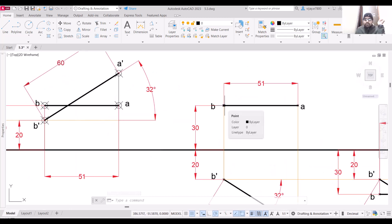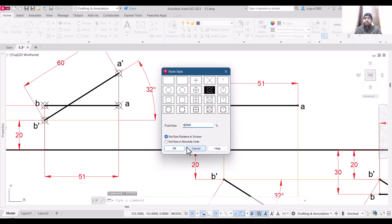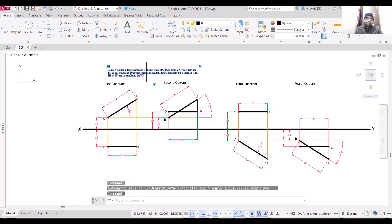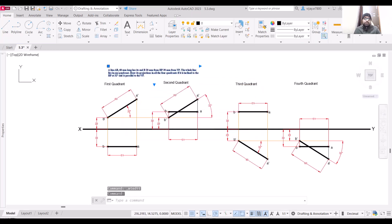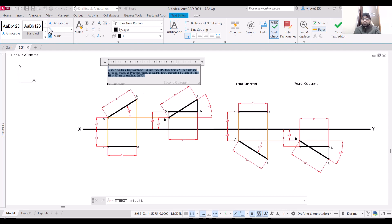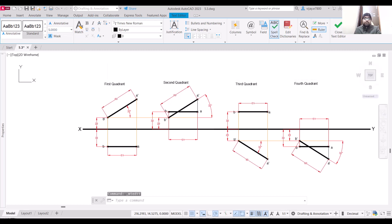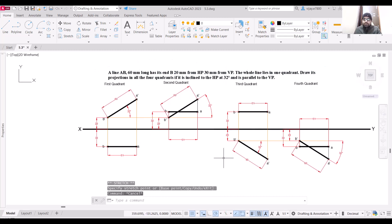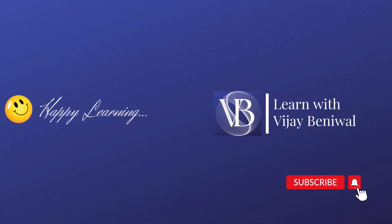Use the ptype command and increase the point height to 4 so all points are clearly visible. Increase the text size to 4 or 5 as needed. So this is the completed question — the projection of a line inclined to the horizontal plane at 32 degrees and parallel to the vertical plane, drawn for all four quadrants. I hope you have learned something new today. Thank you very much and have a nice day.